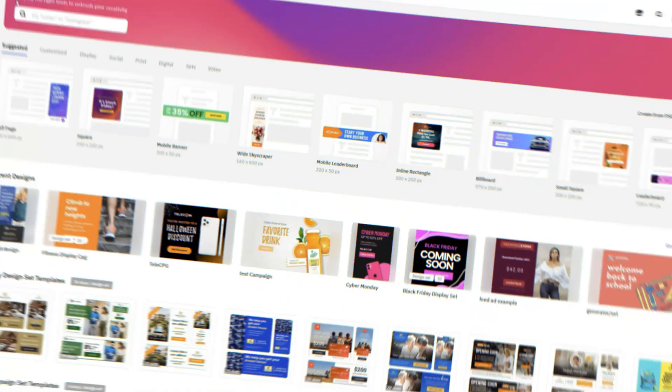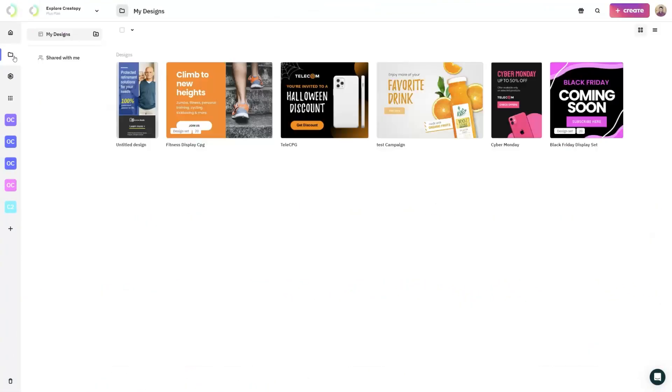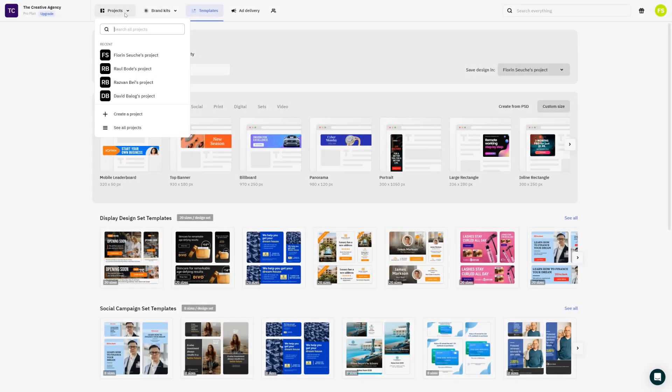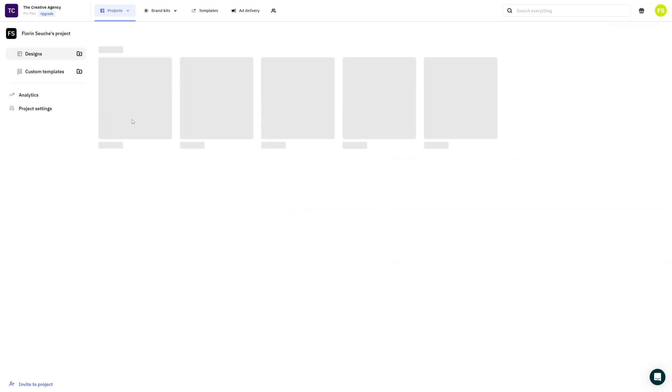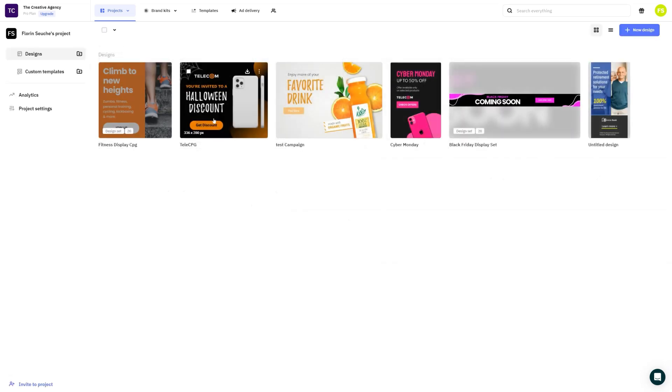The My Designs section will be removed, and everything will be transformed into a project. The owner of that project will be the owner of My Designs. We strongly believe that a team owner should have access to the entire content of the team, so that's why we decided to go with this.